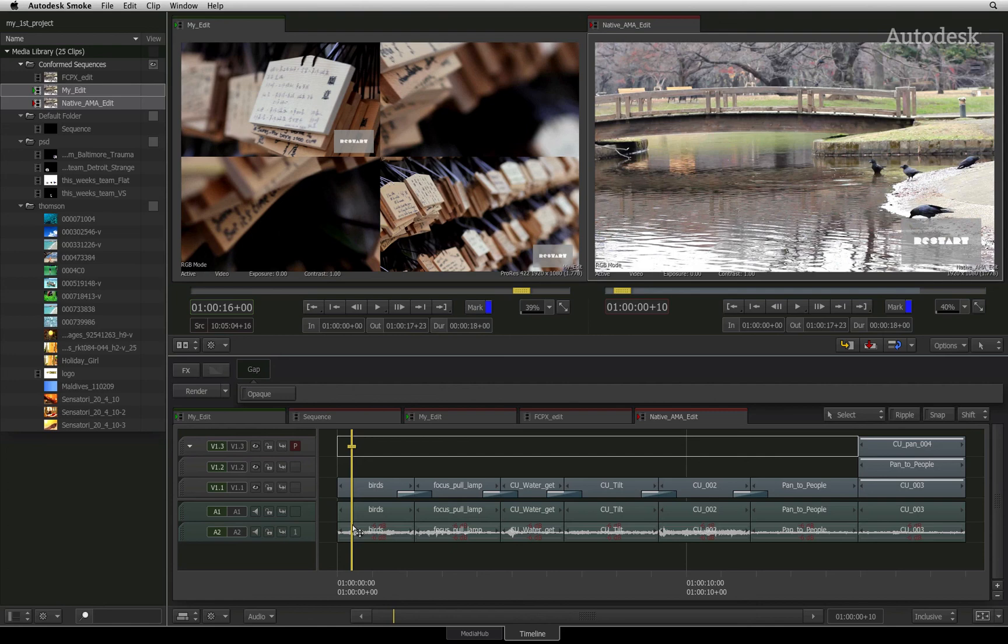As mentioned previously, this is an interim workflow while the new conforming tools are being developed. In the next video, you will begin to organize your media and sequences in the media library to prepare for your edit.